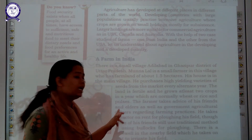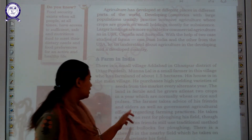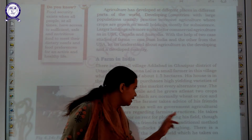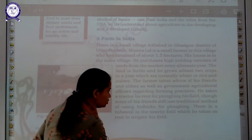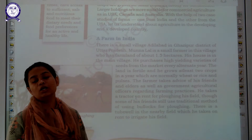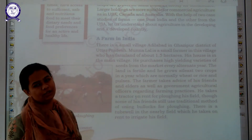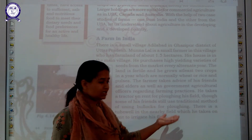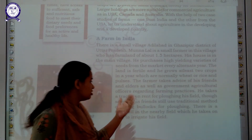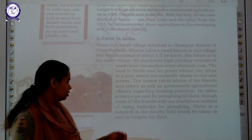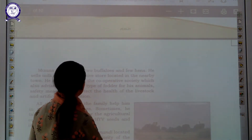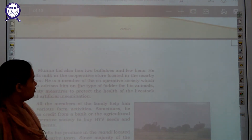The farmer takes advice from his friends, elders, and the government agriculture officer regarding farming practices. He takes a tractor on rent for ploughing his field. He started using modern techniques, including a tractor, though he had to take a loan for that. Meanwhile, some of his friends were still involved in using traditional methods, using bullocks and bullock carts for production and irrigation of crops.